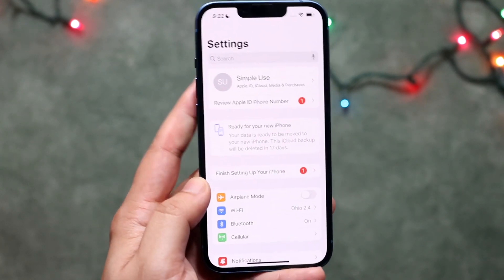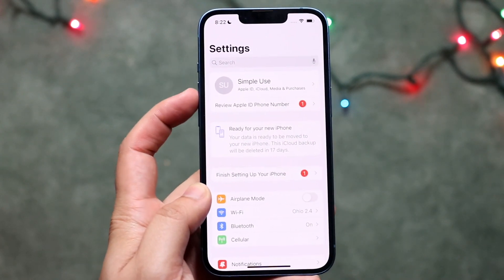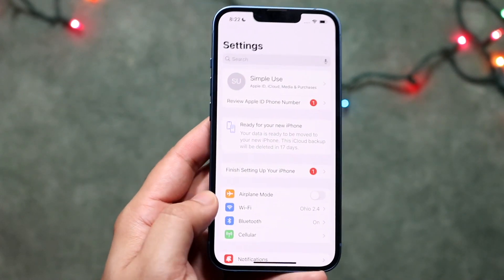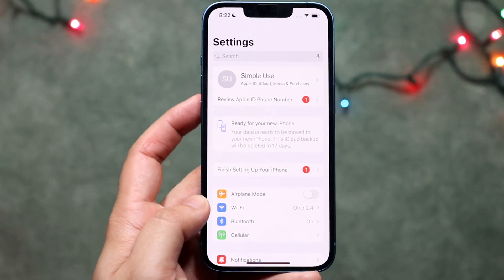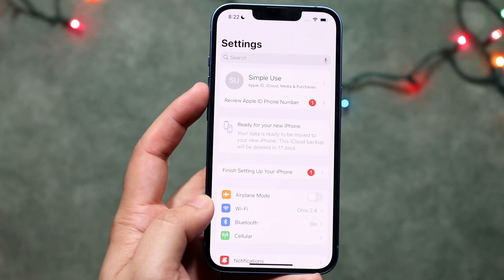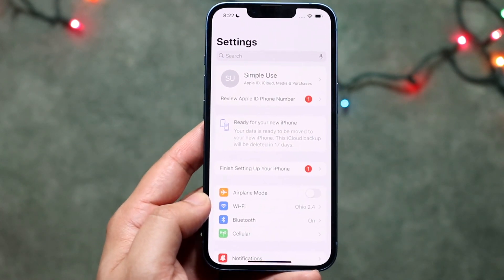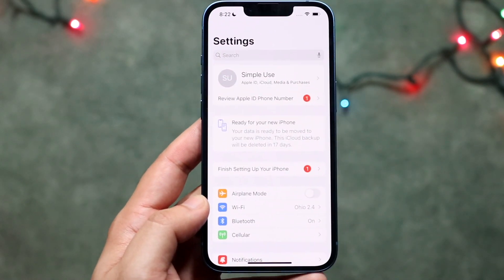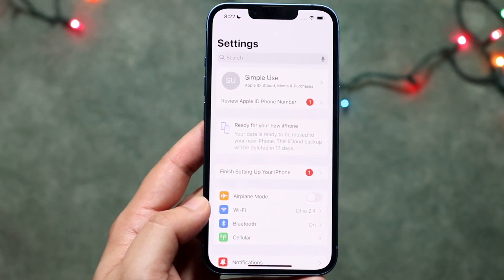As long as you see your iCloud account up here, you're pretty much set. If you don't see one and you see 'Sign In,' then you want to sign into your iCloud account — and that's really all you have to do.